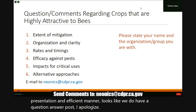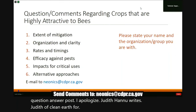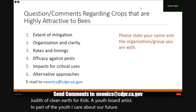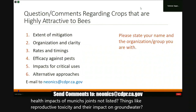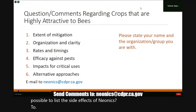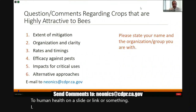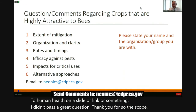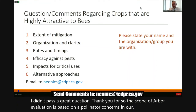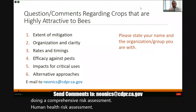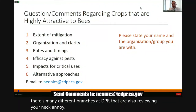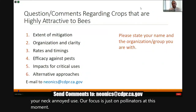Judith Pena of Clean Earth for Kids, a youth board artist, asks: why are human health impacts of neonicotinoids not listed — things like reproductive toxicity and their impact on groundwater? Is it possible to list the side effects of neonics to human health? The response: the scope of our reevaluation is based on pollinator concerns and agricultural crops. As Dr. Karen Morrison mentioned, our department is doing a comprehensive human health risk assessment outside of this reevaluation, and there are many different branches at DPR also reviewing neonicotinoid use. Our focus is just on the pollinators for this reevaluation.